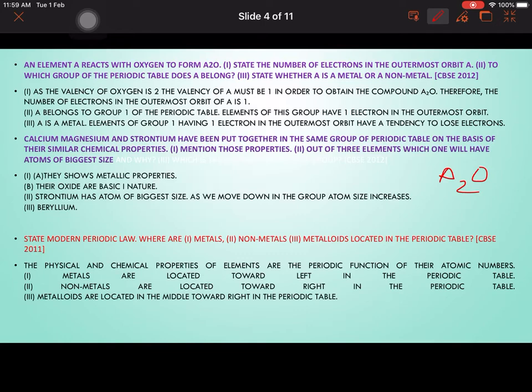Calcium, magnesium, and strontium have been placed in the same group because of their similar chemical properties. They show metallic properties and their oxides are basic in nature. Strontium has the atom of the biggest size because as we move down the group, atomic size increases. The element with the smallest atom in this group would be beryllium.